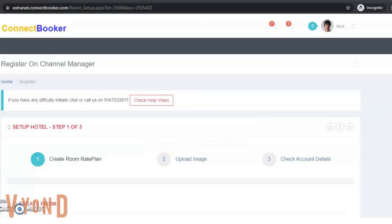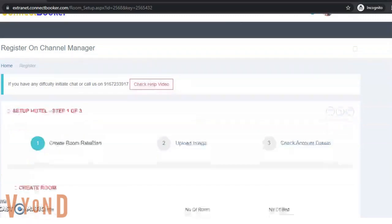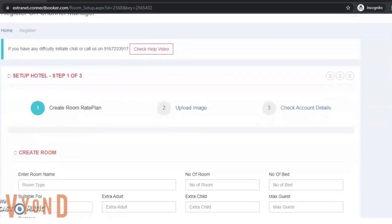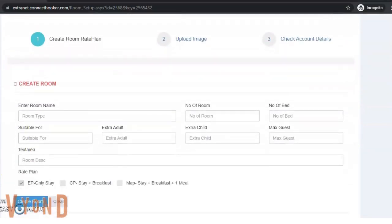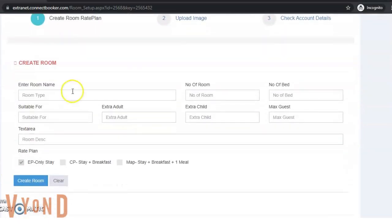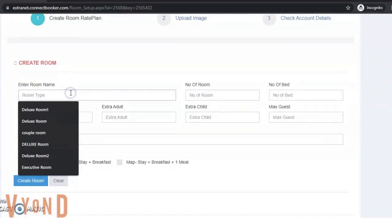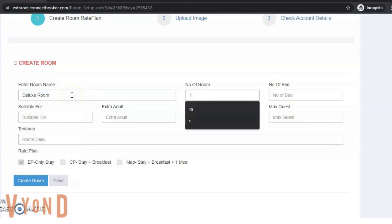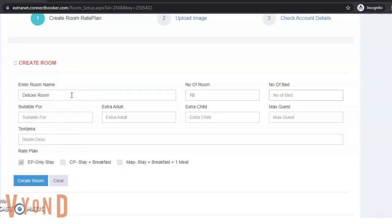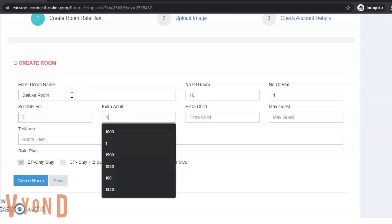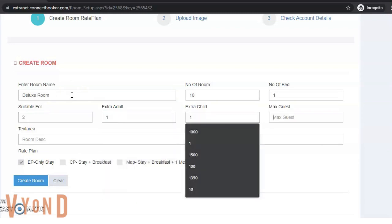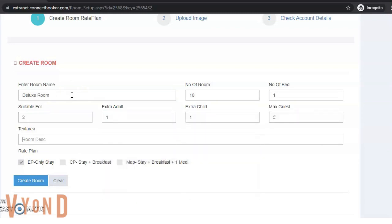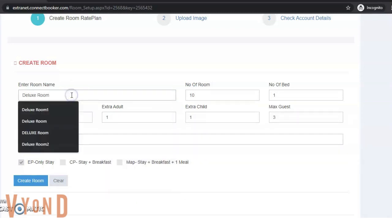Once you click on create hotel page, you'll land on the room page. You just need to fill in this basic information. I have Deluxe Room, number of rooms I have 10, number of beds 1, suitable for 2, extra adult 1, extra child 1, maximum 3 guests. I can write the description here: Deluxe Room with modern amenities.